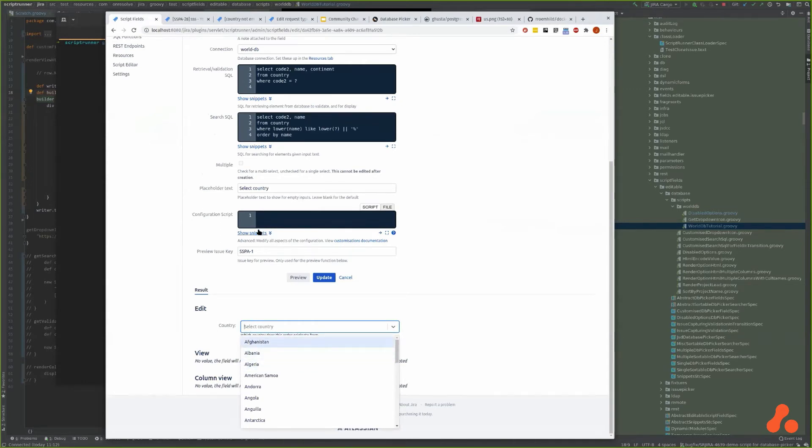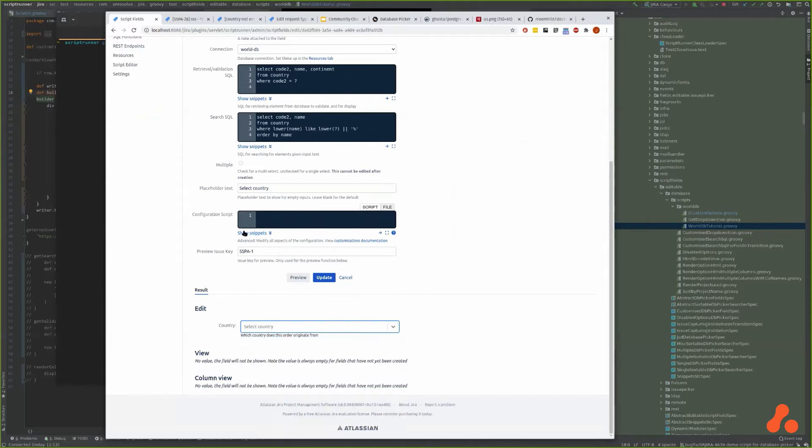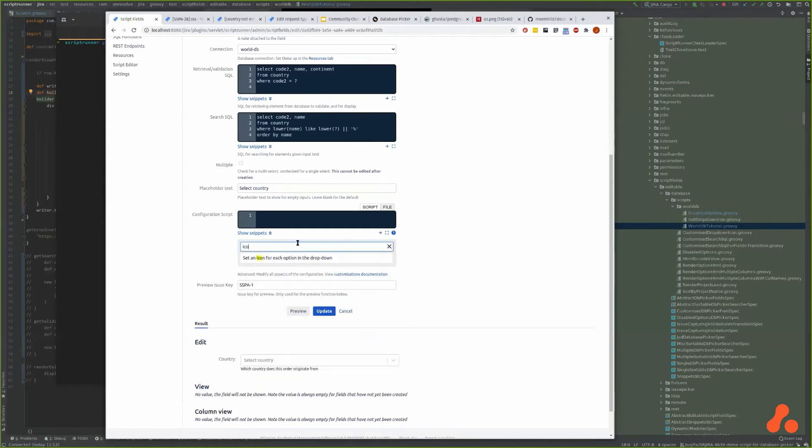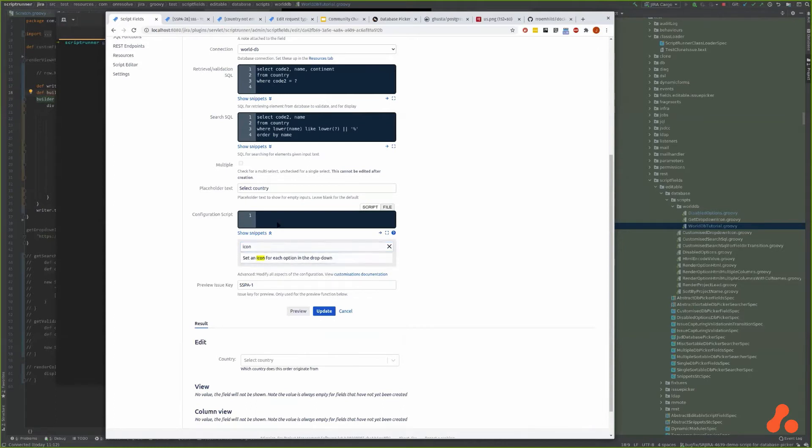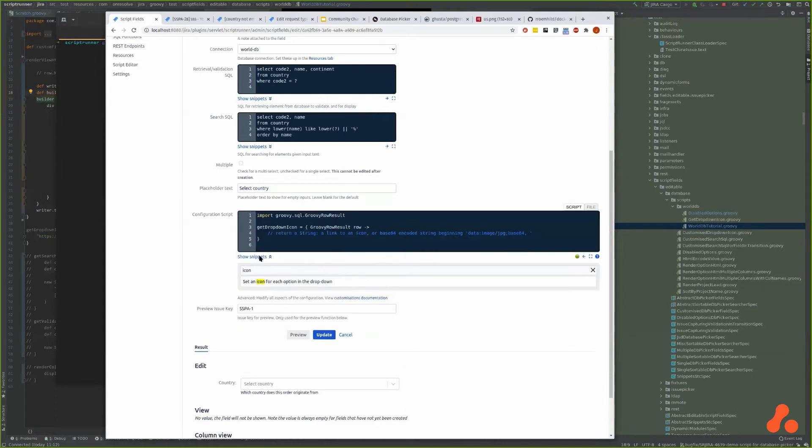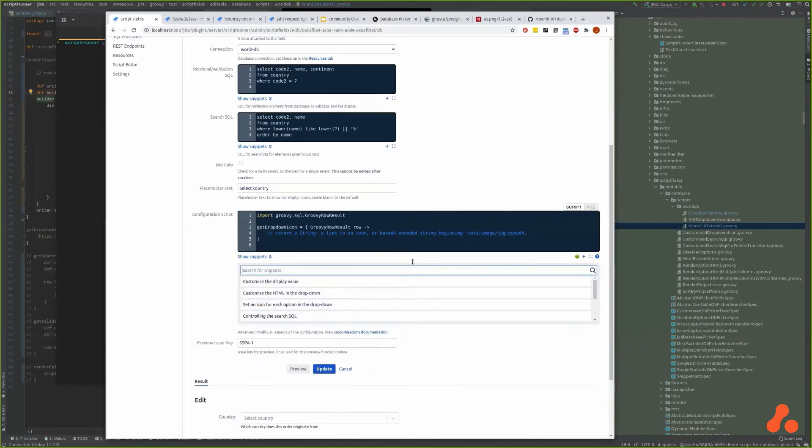Let's take a look at how we could add the flag to the left of the country name. It's all through this configuration script. Click, shows snippets, and I'm going to search for icon. This is the one we want - set an icon for each option in the drop down. Copy it into here.